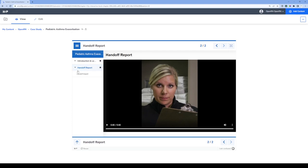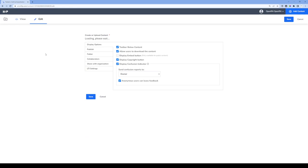At this point we're looking at the interactive book from the viewer perspective. What I'm going to do now is go into the editing view of this tool so you can see what that looks like, and we can start to build out our first question for this case study. I'm going to click on edit to go into the editing view.